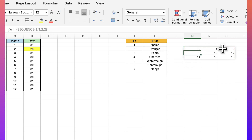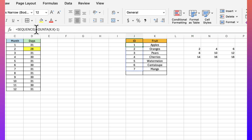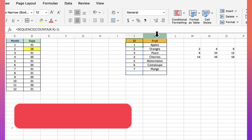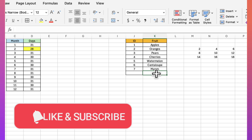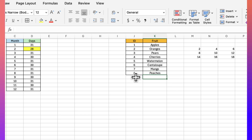A common use of the sequence function is to automatically number rows. Here I have a table using sequence in conjunction with the COUNTA function, which counts cells that have data in a specified range. So if I add a fruit — say 'peaches' — and hit enter, it automatically gets number eight. That's the sequence function in a nutshell.